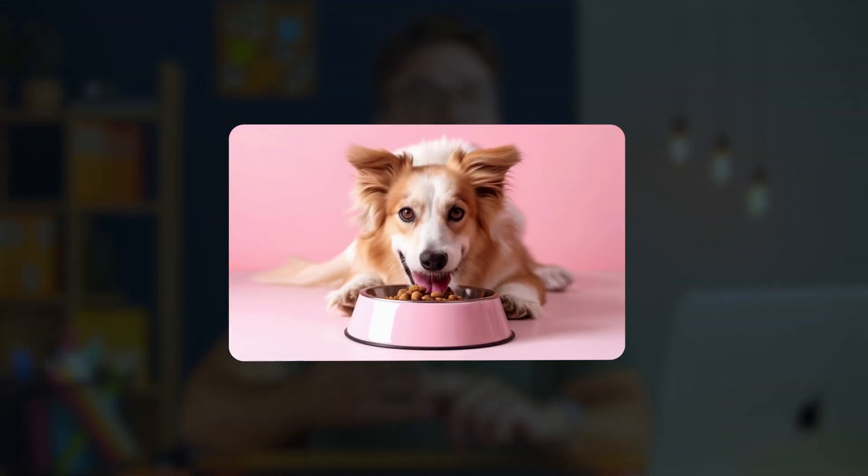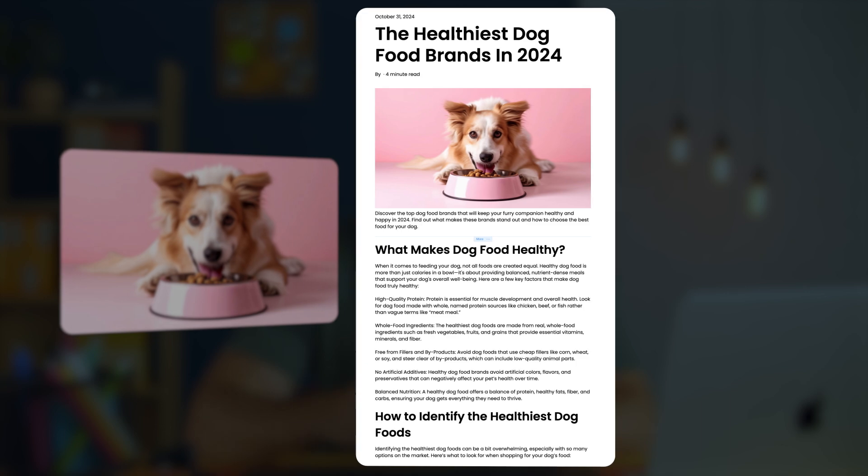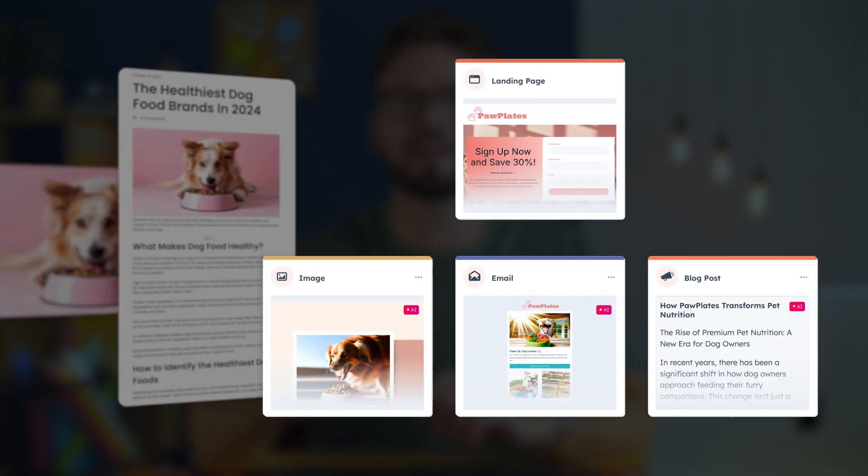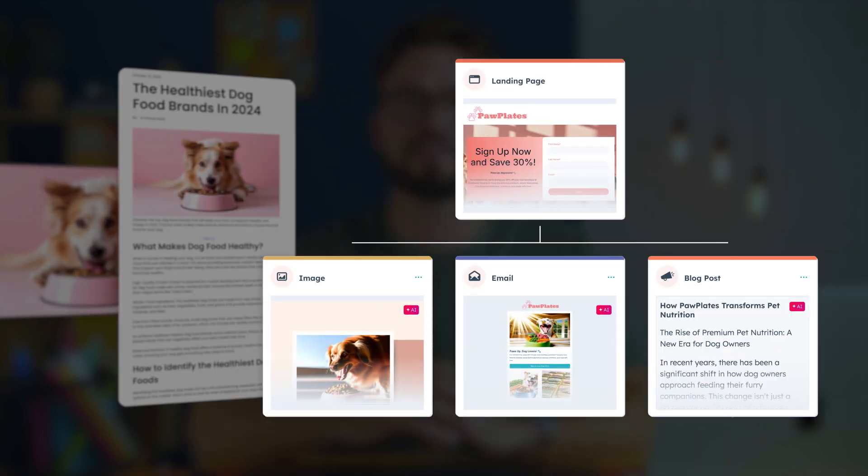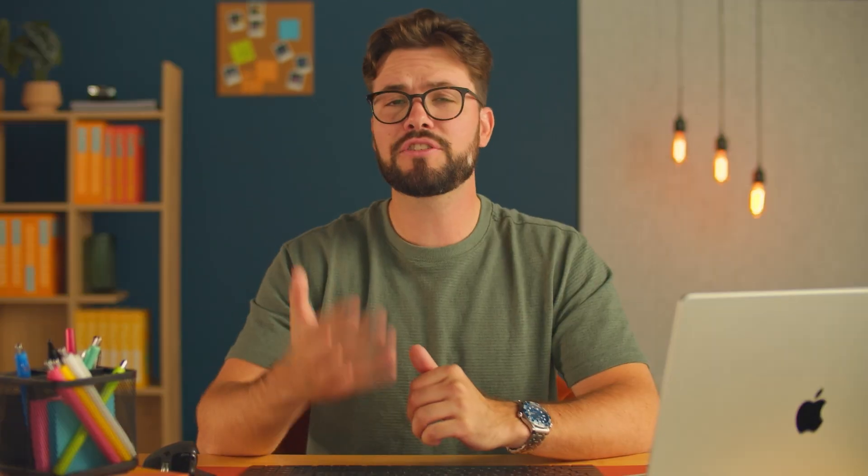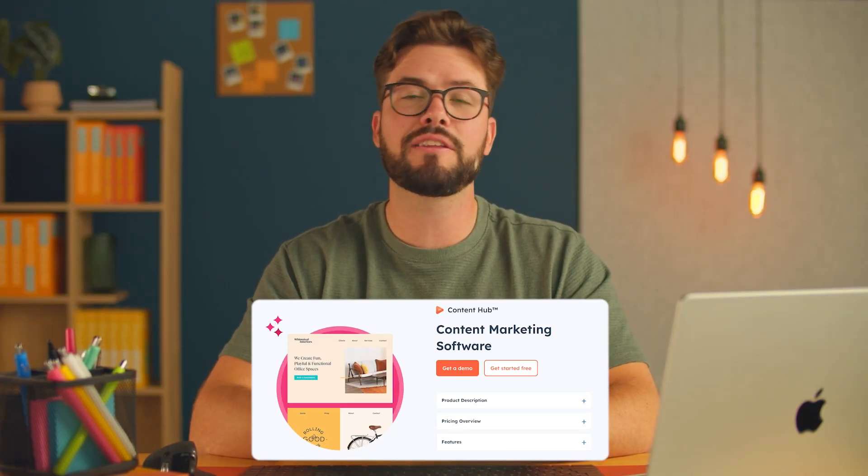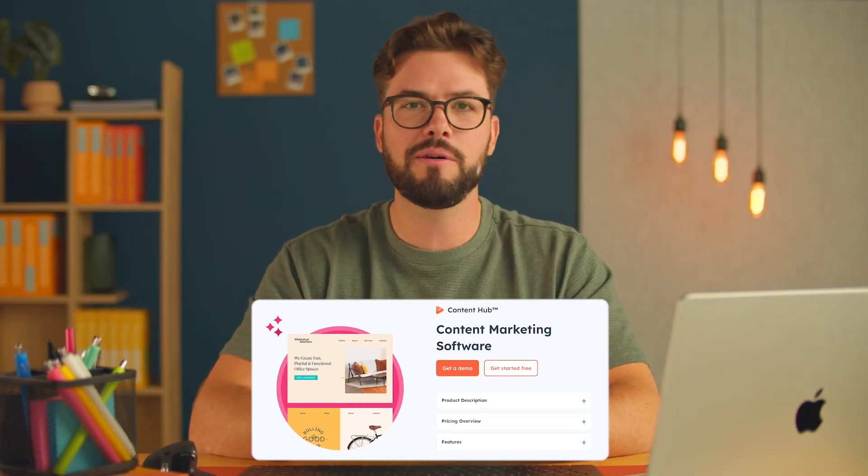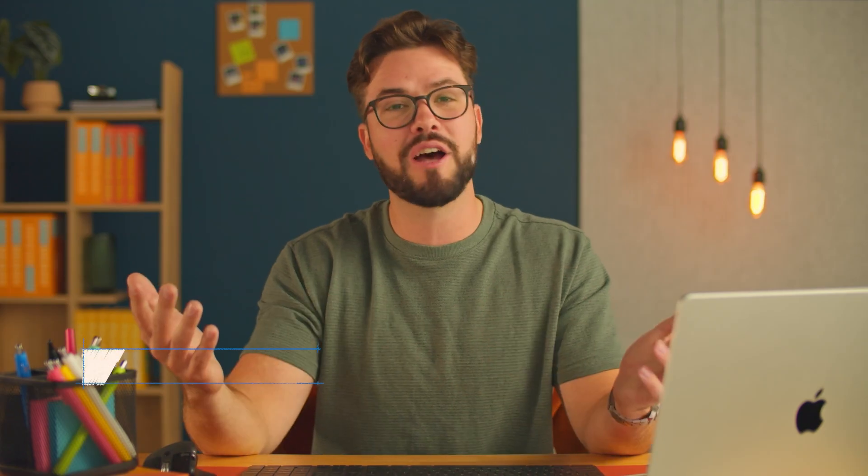In this video, you're going to learn how to create fully personalized images, blogs, and brand aligned content just like this. Keep in mind that the tools and features in this video will vary based on your subscription. To get started with Content Hub, click on the link in the description down below to follow along.